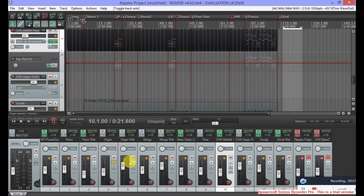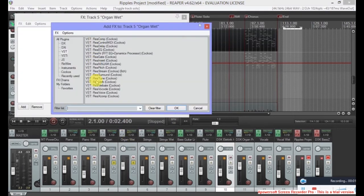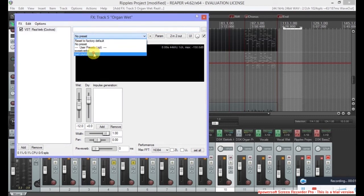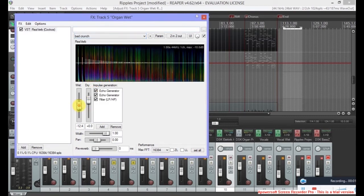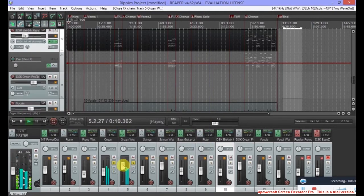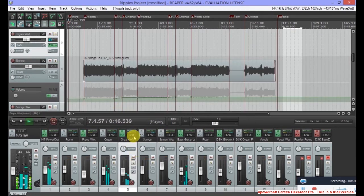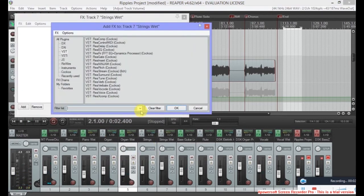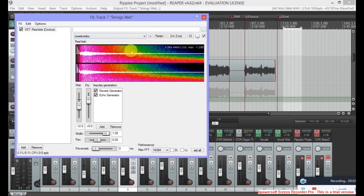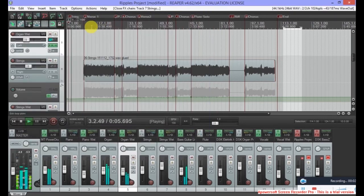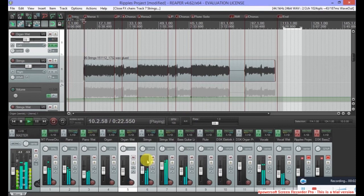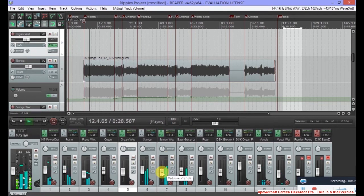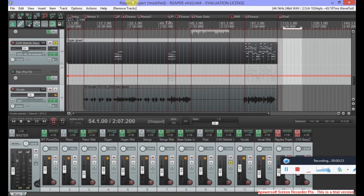So we're going to now do the organ. We don't want too much on the organ, so add effects and we want reverb. So this one's going to have a little bit more crunch, a little less wet. And do the same for the strings. Strings are going to have a nice amount on there. Don't forget that while listening to all of this it's really important to take a break to avoid getting fatigued.